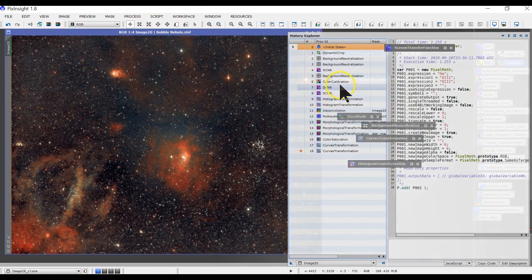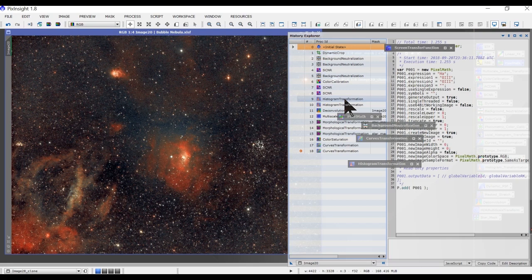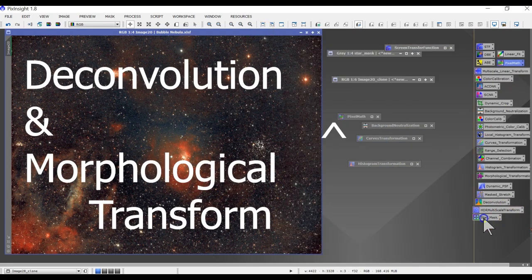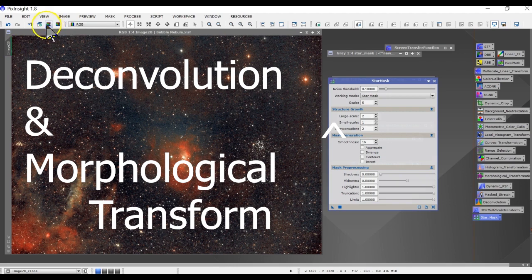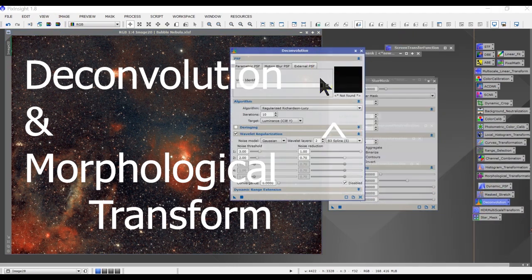It came out pretty good. I did the SCNR a couple of times once that is done. And the histogram transformation I had to perform to stretch out a little bit more. You have to perform deconvolution and morphological transformation to reduce the stars in your star field.